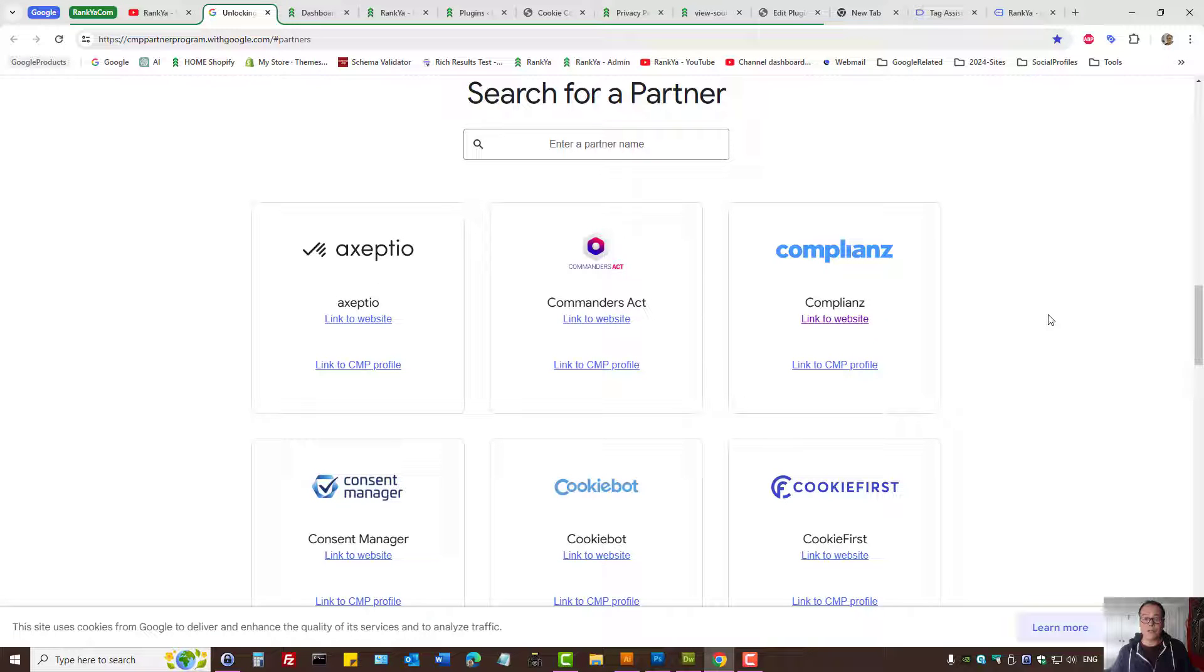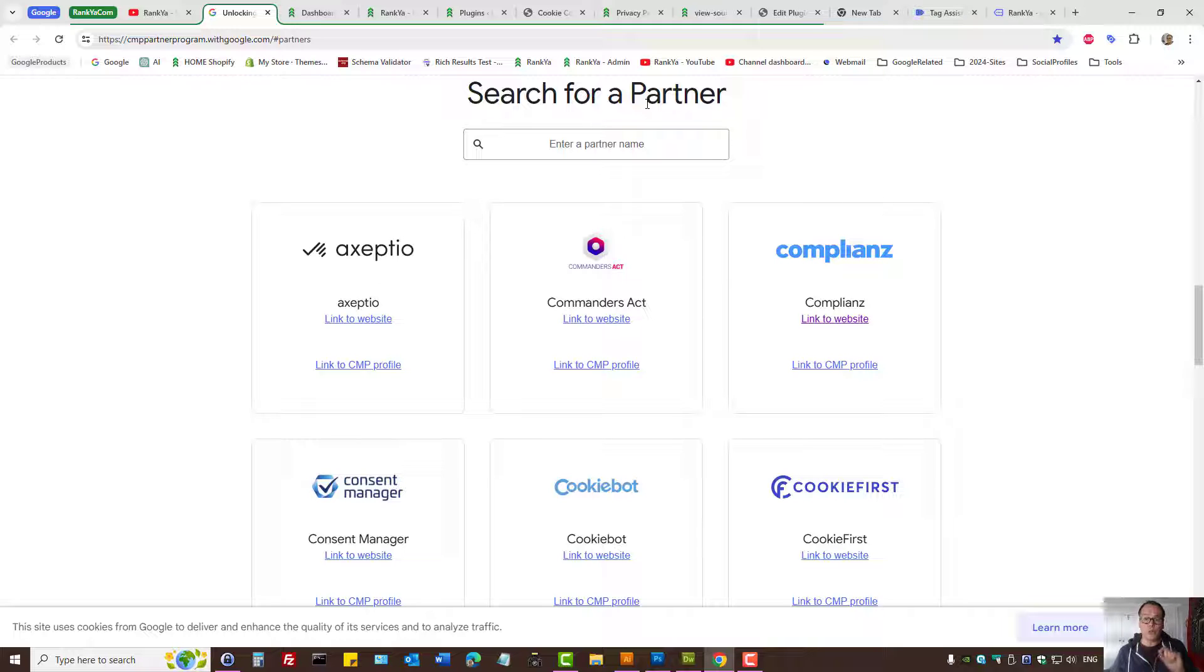How to set up ConsentMode version 2 for WordPress for free. Google has many partners that you can use to comply with ConsentMode version 2 if you're using WordPress.